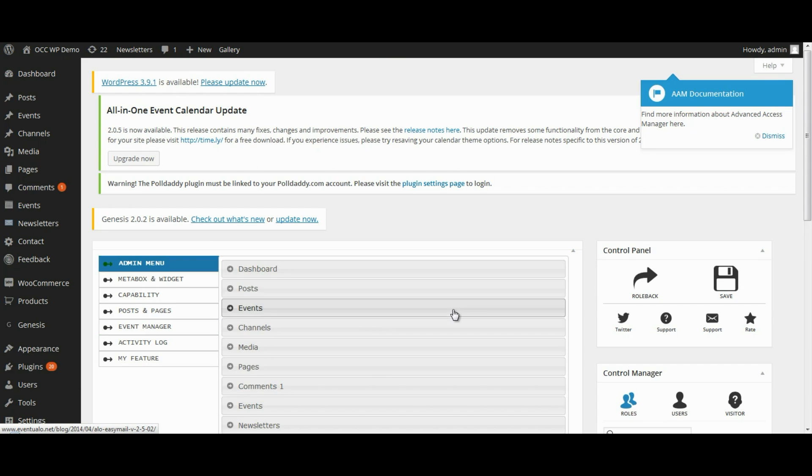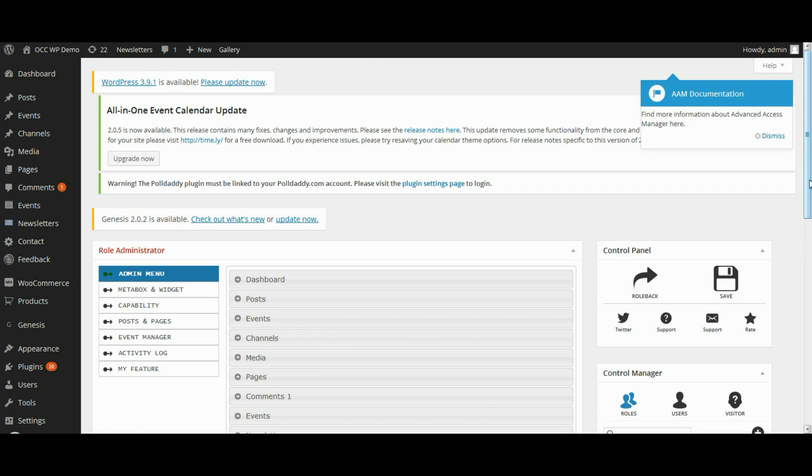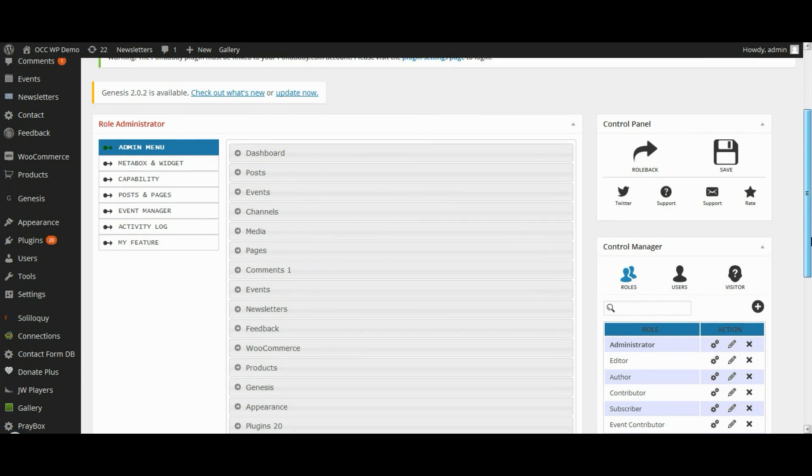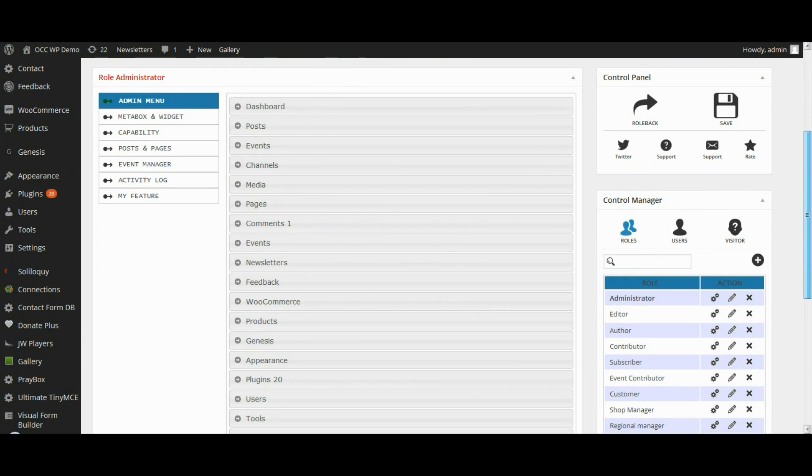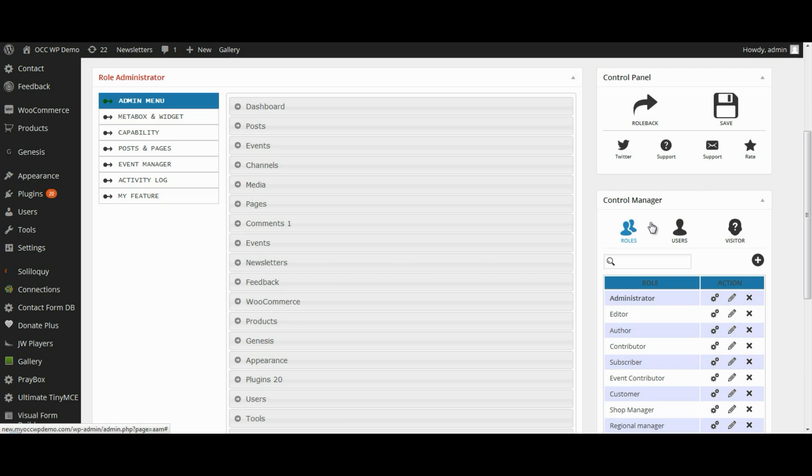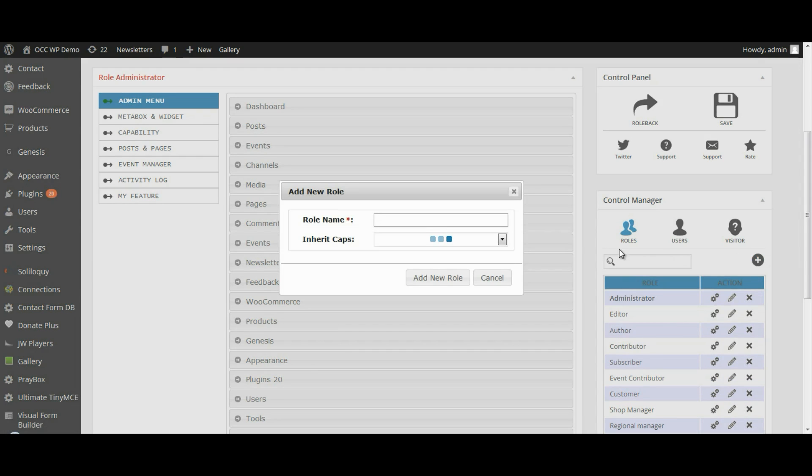This will bring you to a page where in the bottom right-hand part is the Control Manager. Here we want to make sure that Roles is selected, so click on that or make sure it's in blue, and then click on the plus icon to add a new role.